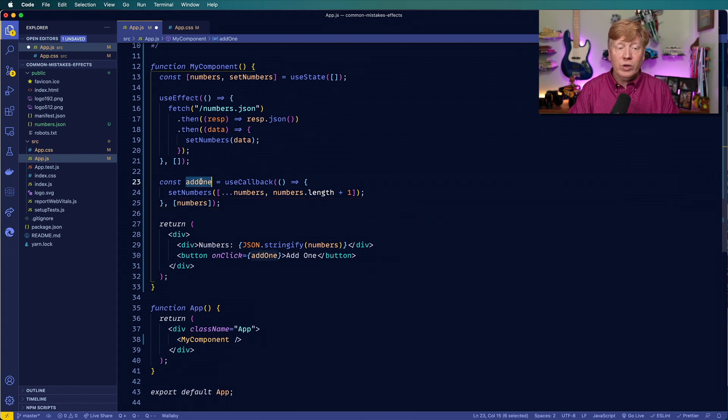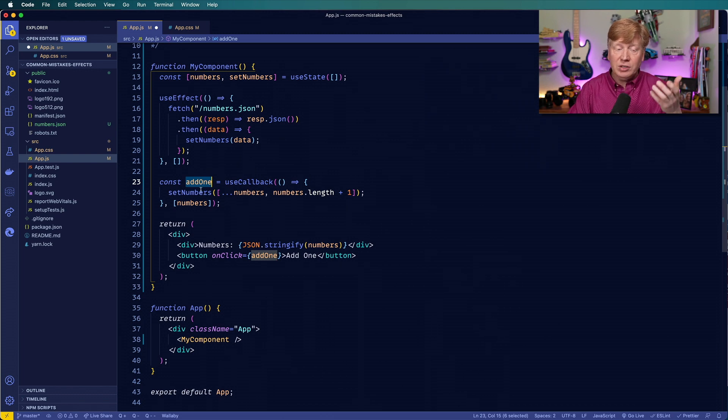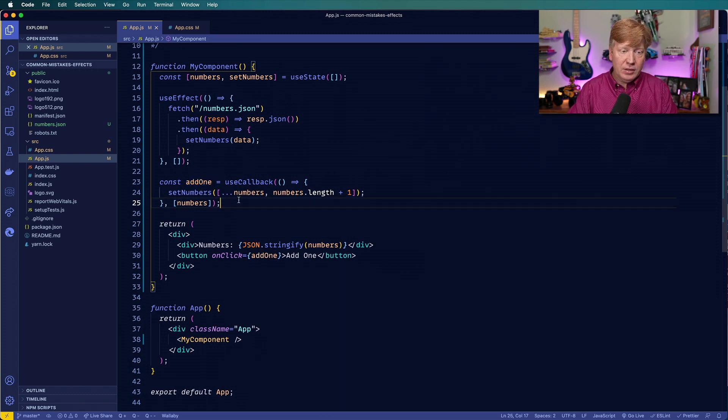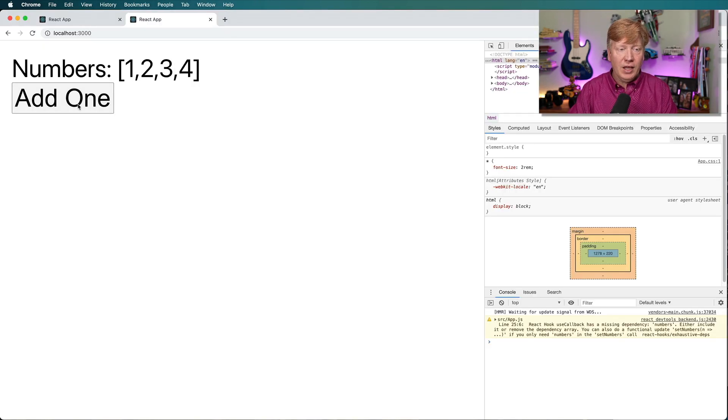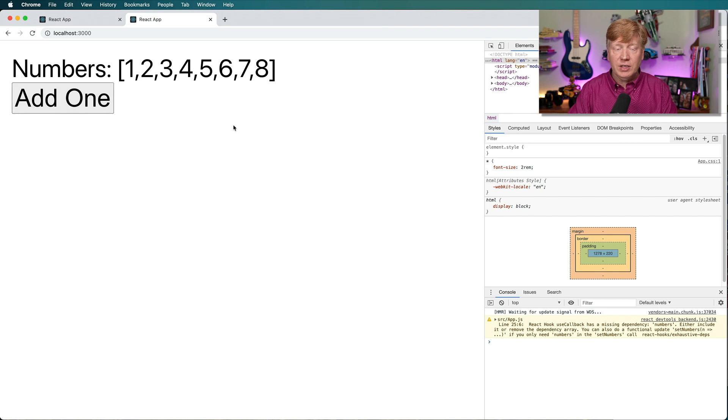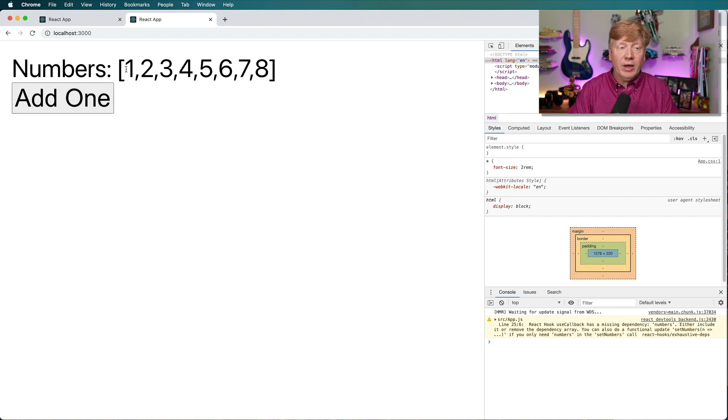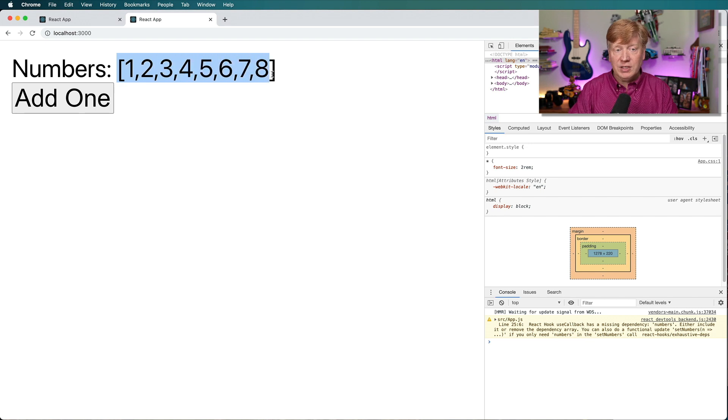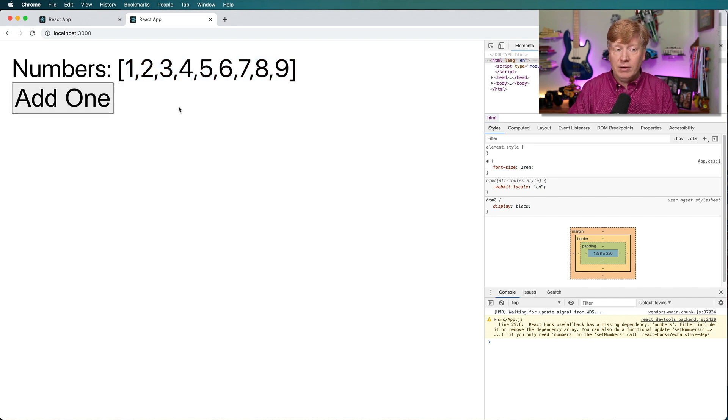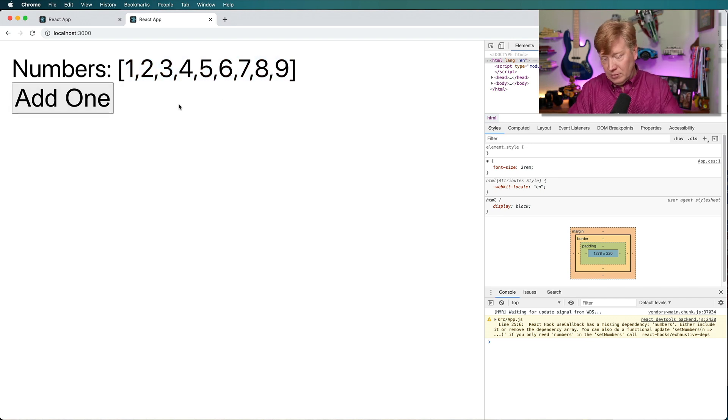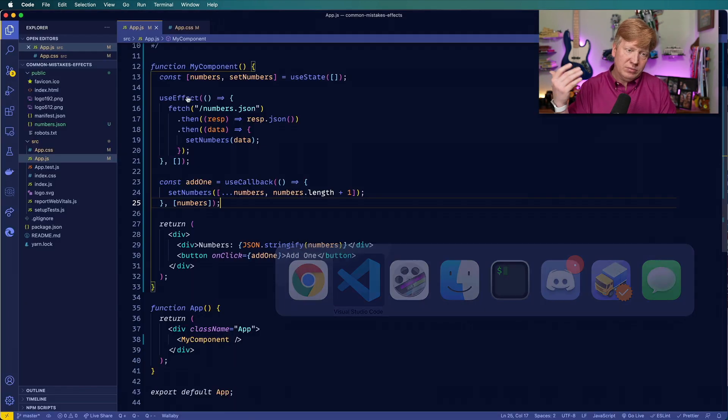So how do we fix this? Well, what we can do is we can regenerate the add one callback anytime numbers has changed. And the way that we do that is we just add numbers to that dependency right now anytime numbers takes a new value, we will get a new version of add one. So we'll save that. And now it works, because the callback gets regenerated every time. Now that callback has a stored value of 12345678. And then when I hit add one, now, it's adding one correctly to that.